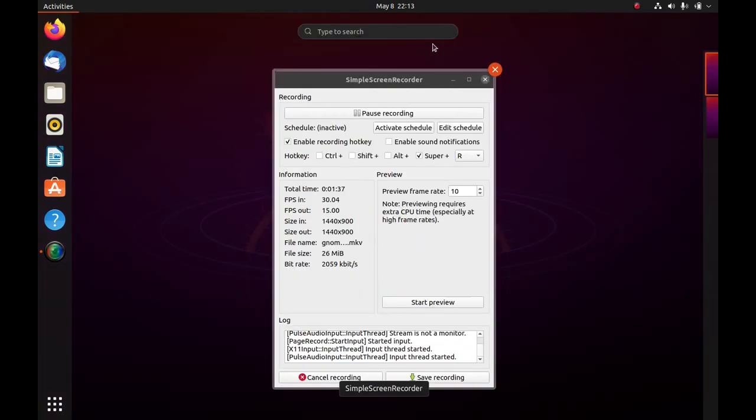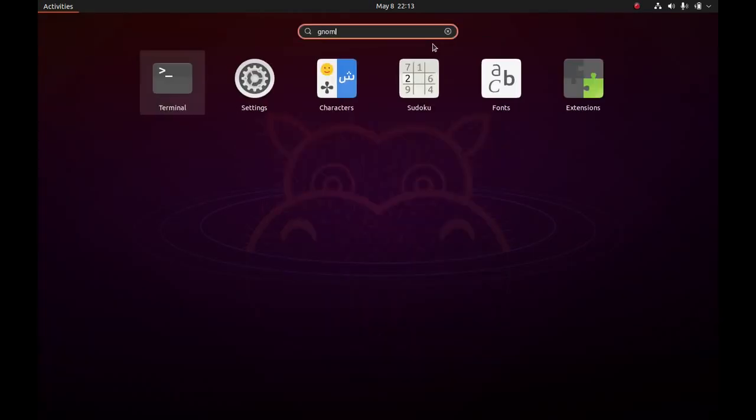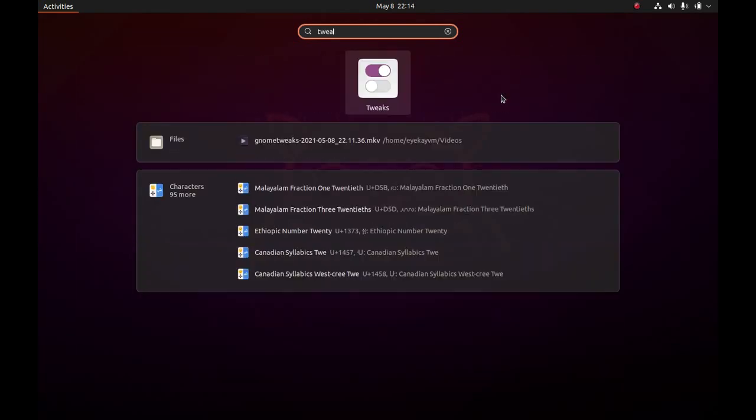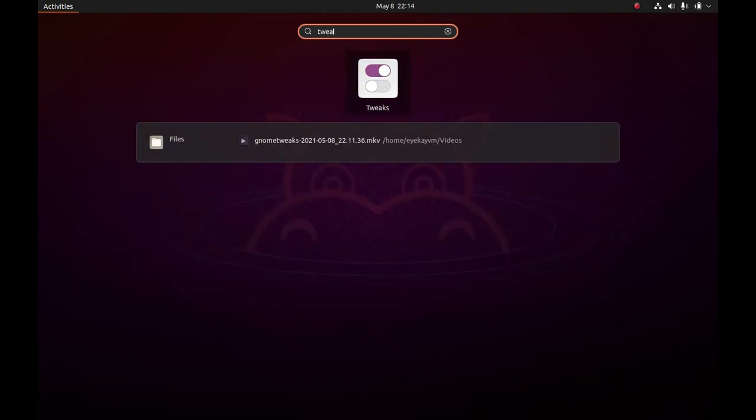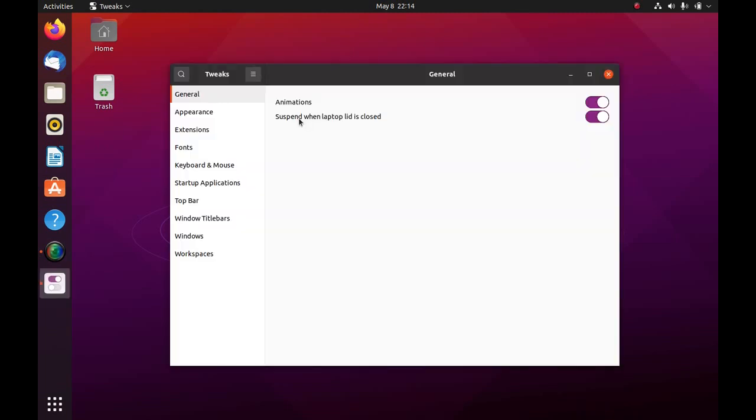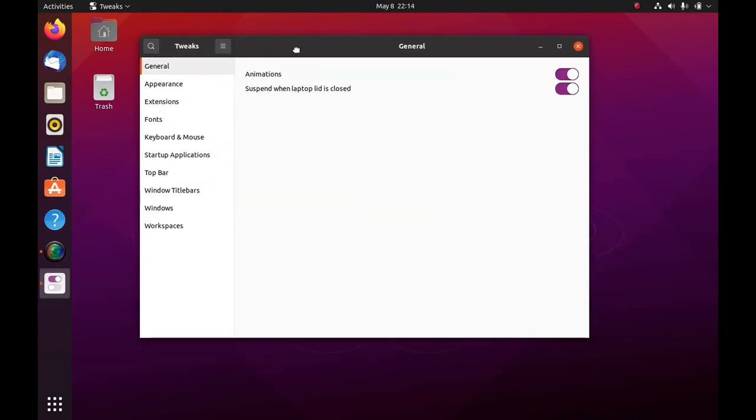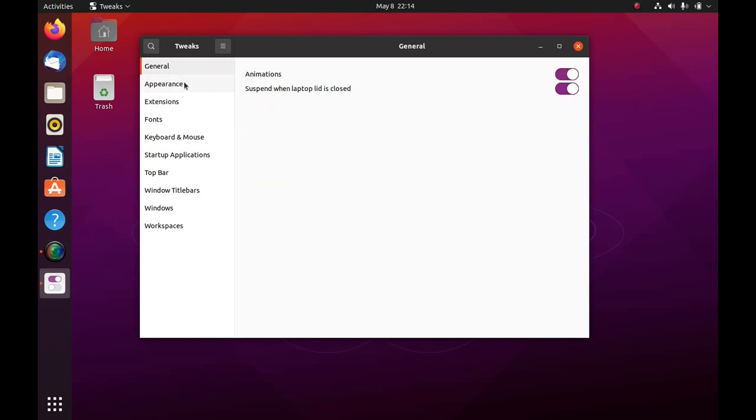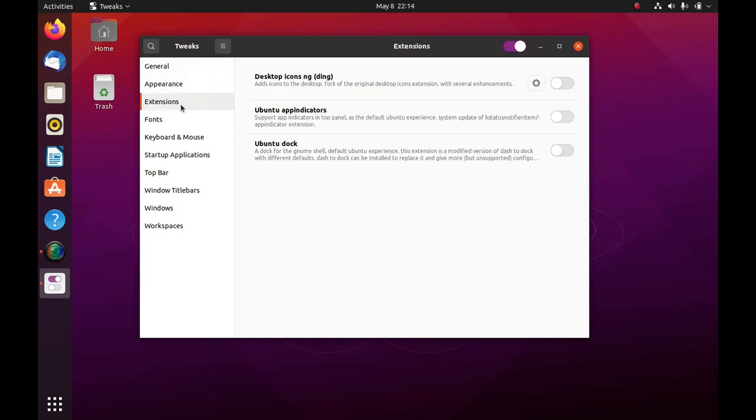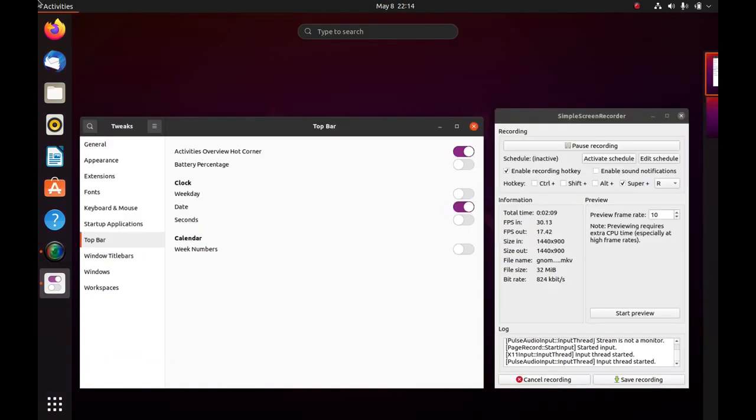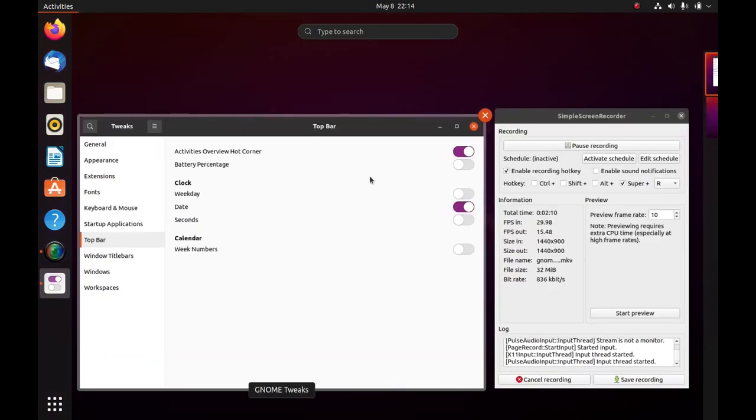First let's check Gnome Tweaks. So yeah, these are the settings which are not available in the default settings application which should be, they aren't. One thing which I like to set up is the activities overview hot corner. So just click on it. And that is the best feature.